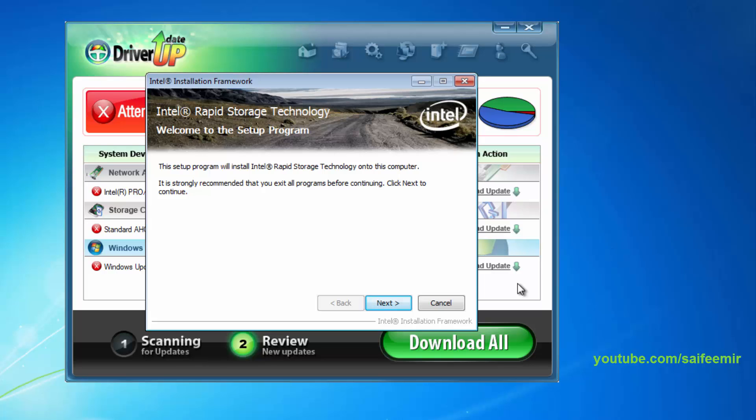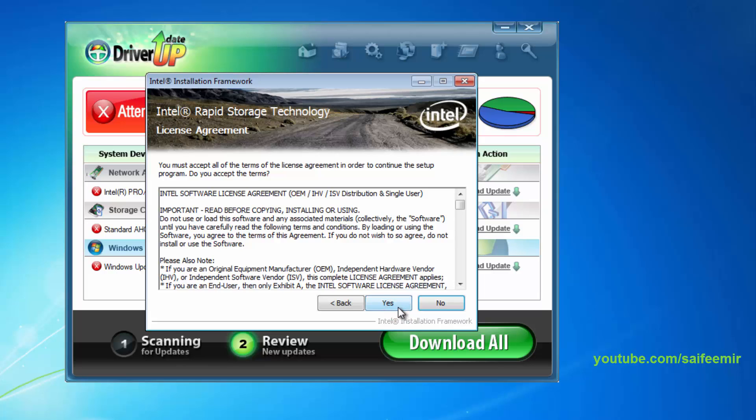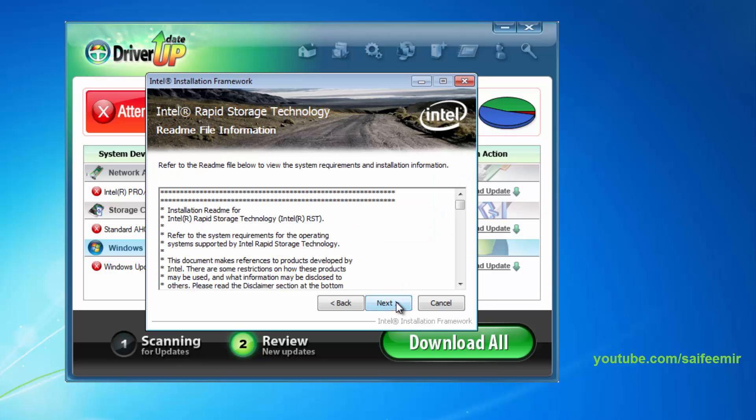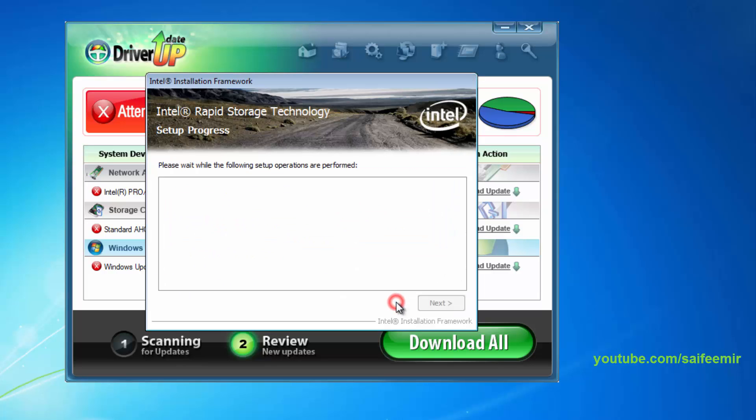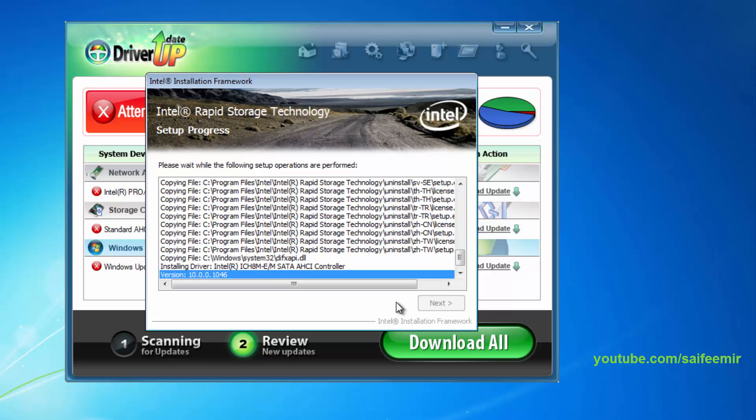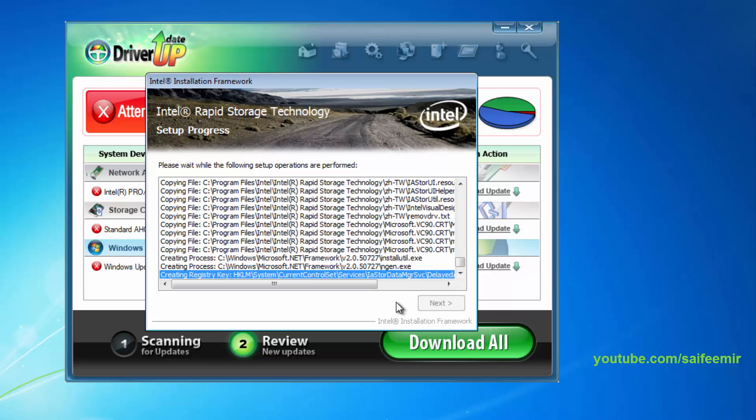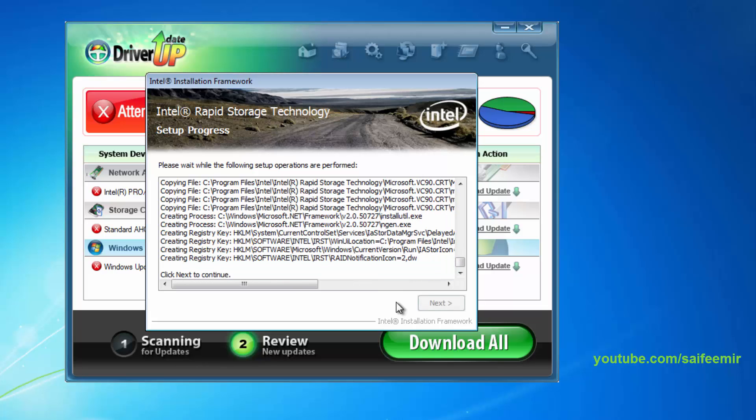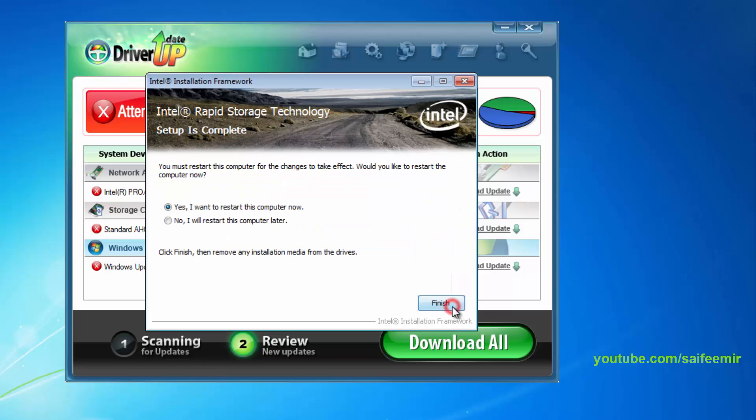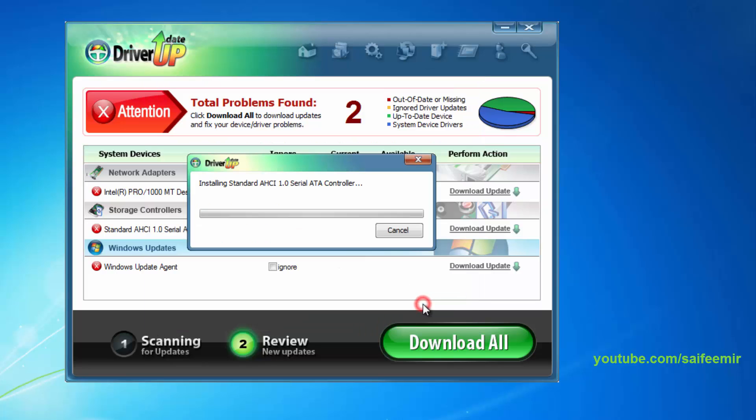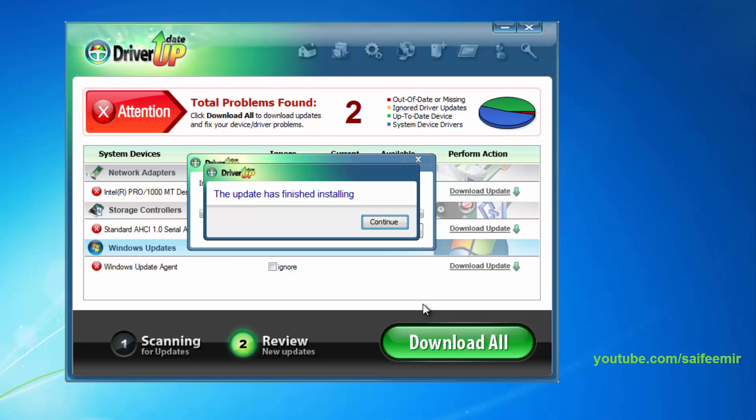Driver is downloaded, now start installation of driver. Driver successfully installed.